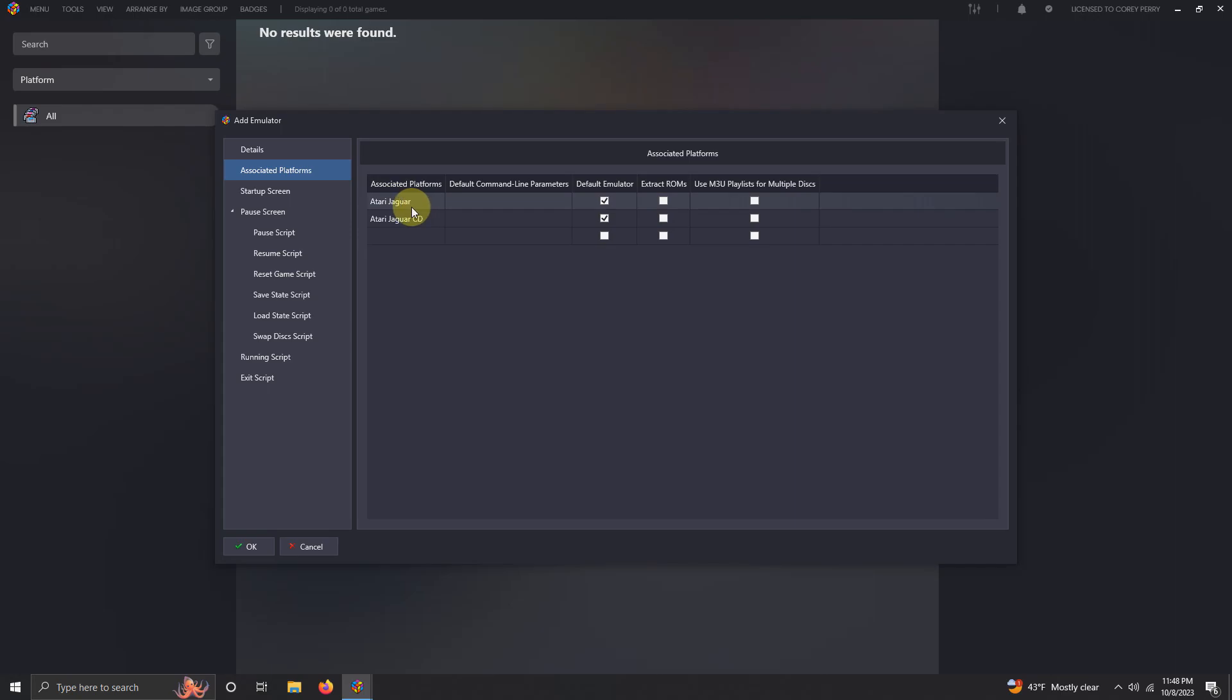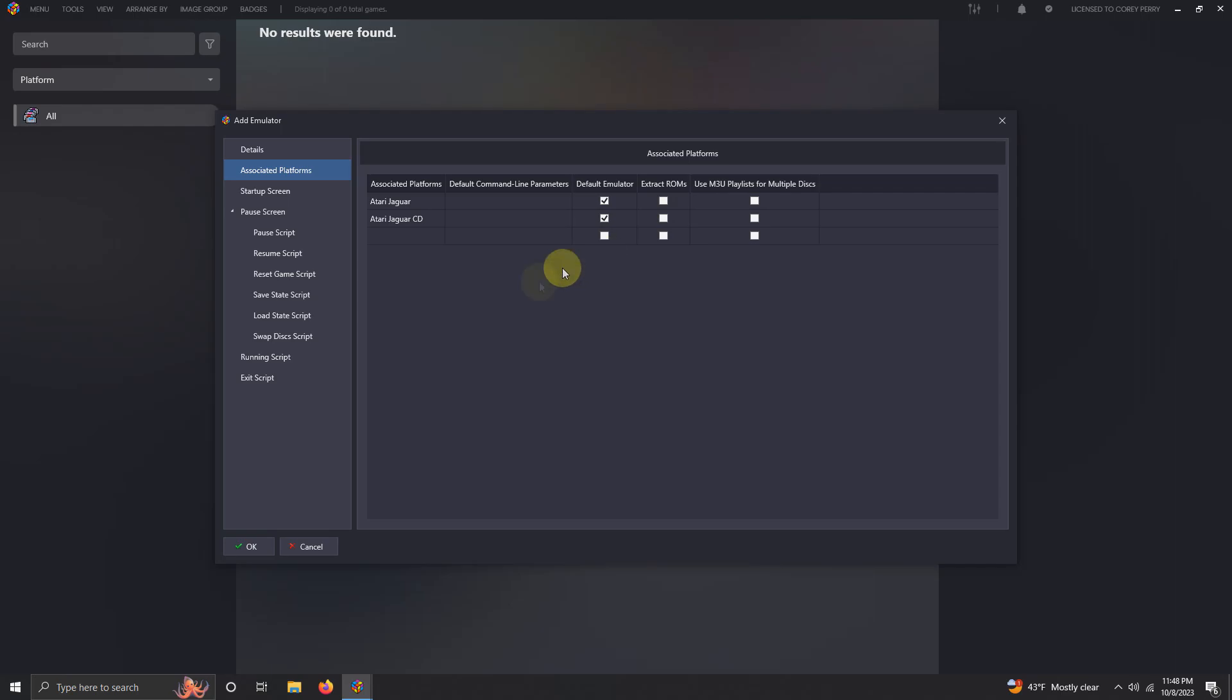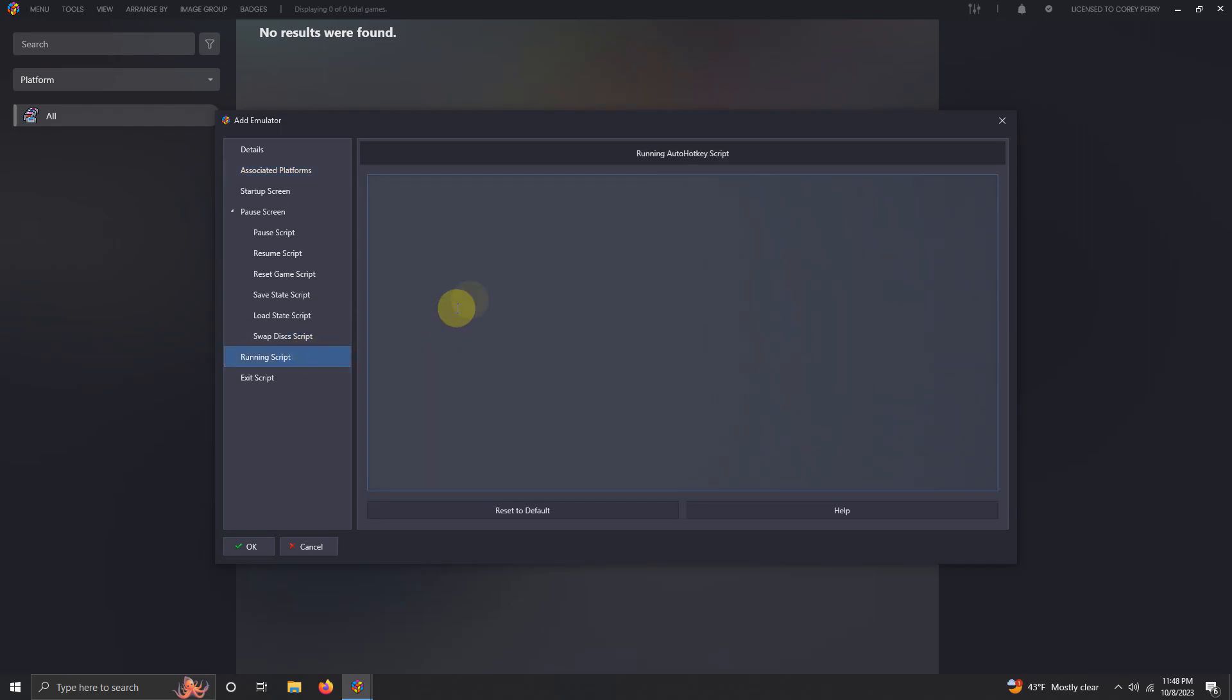I'm going to check both of these to make sure that they're my default emulator. Now I'm going to go to the running script area, and I left the script in the description below so that you can escape out of the emulator easily by pressing the escape key. I'm going to paste that here. Now I'm going to click OK and then close.